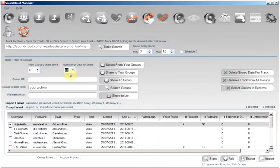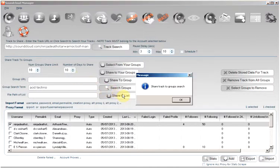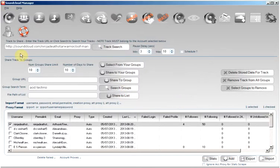So once we have set everything up, we will simply click the search groups button and an action will be created and added to the processing tab.